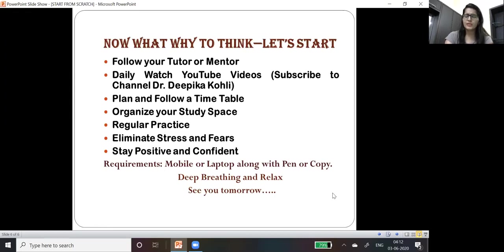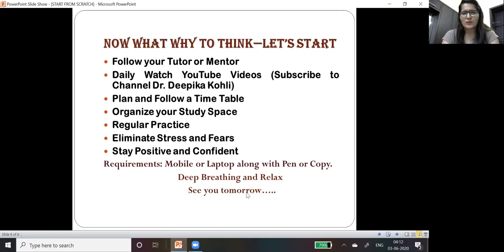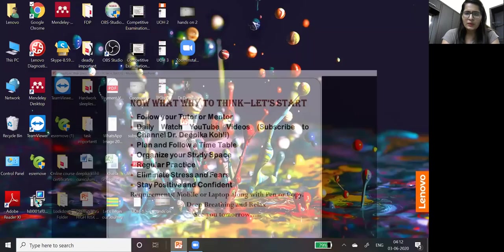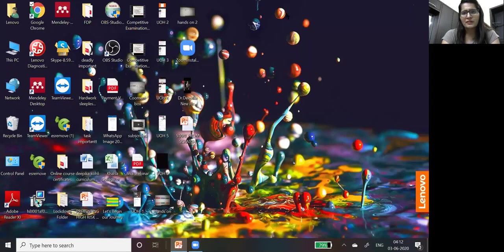What are the requirements? You just need a mobile phone or a laptop along with a pen and copy. Deep breathing and relax. See you tomorrow. Thank you so much, have a great day. I hope we will meet soon and we will start preparing for examination.